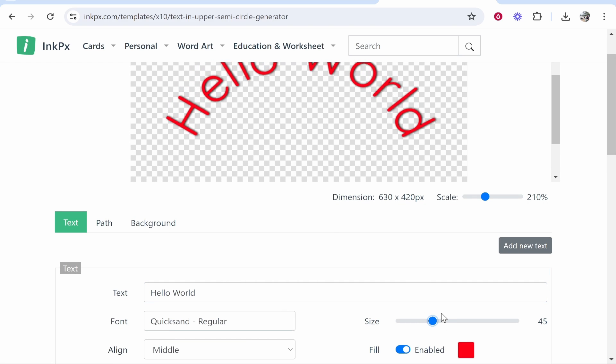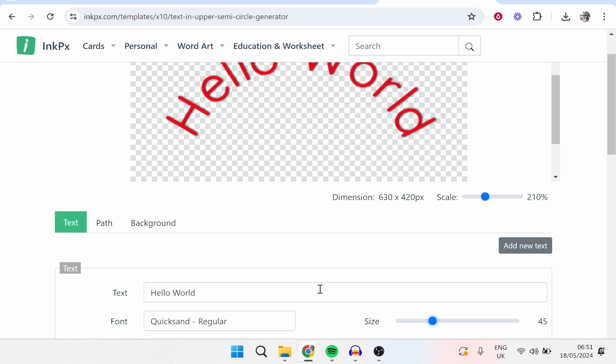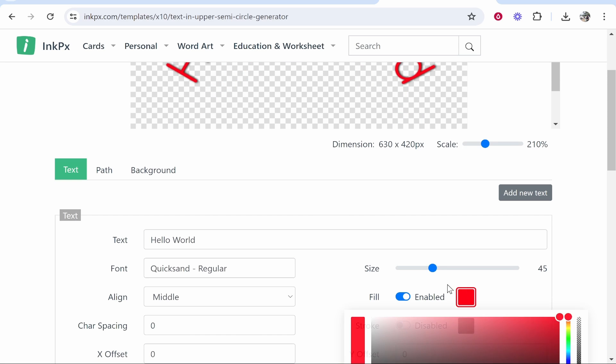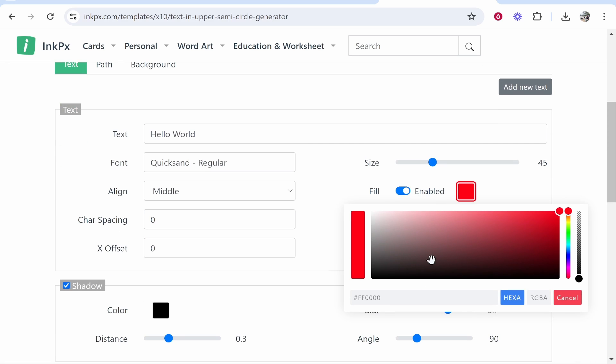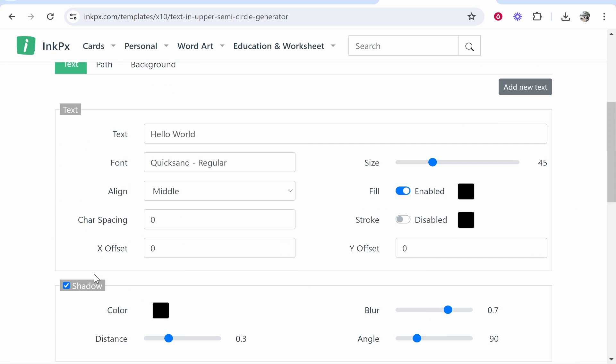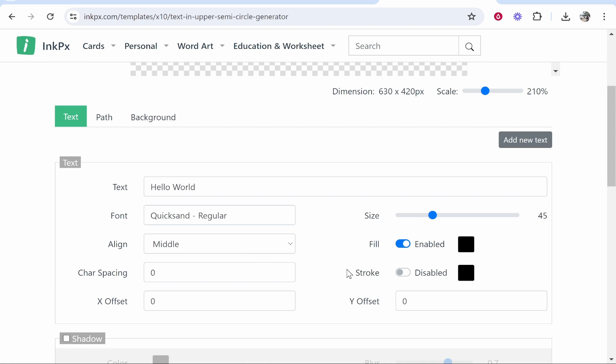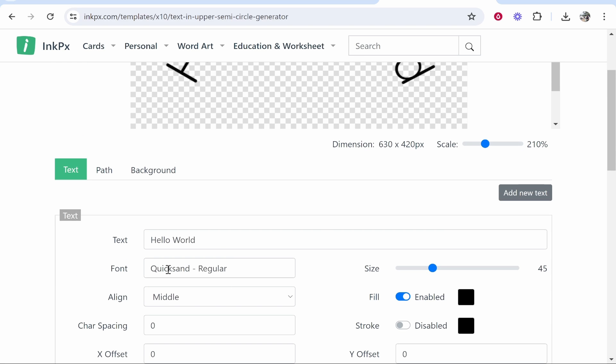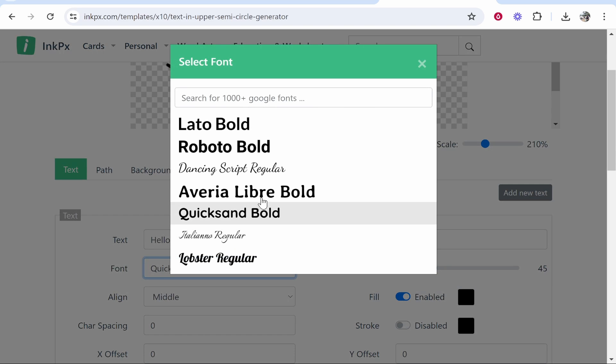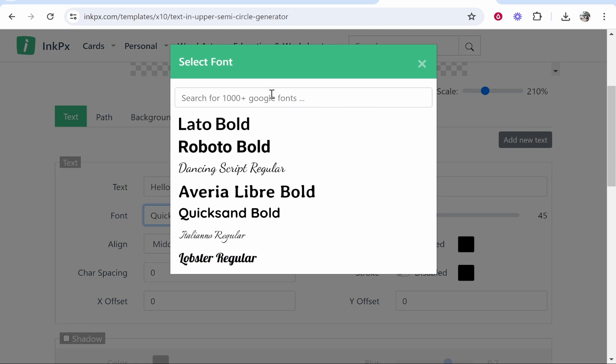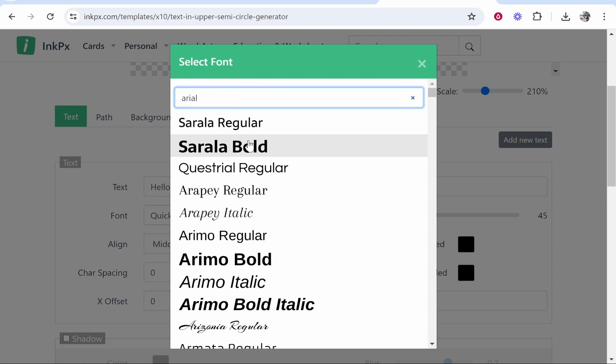Now we'll go to fill and we'll change that to black, and I'll also go ahead and deselect shadow. One last thing you might want to do is go to font and change the font. They do have 1,000+ Google fonts, so let's change to a random font here.